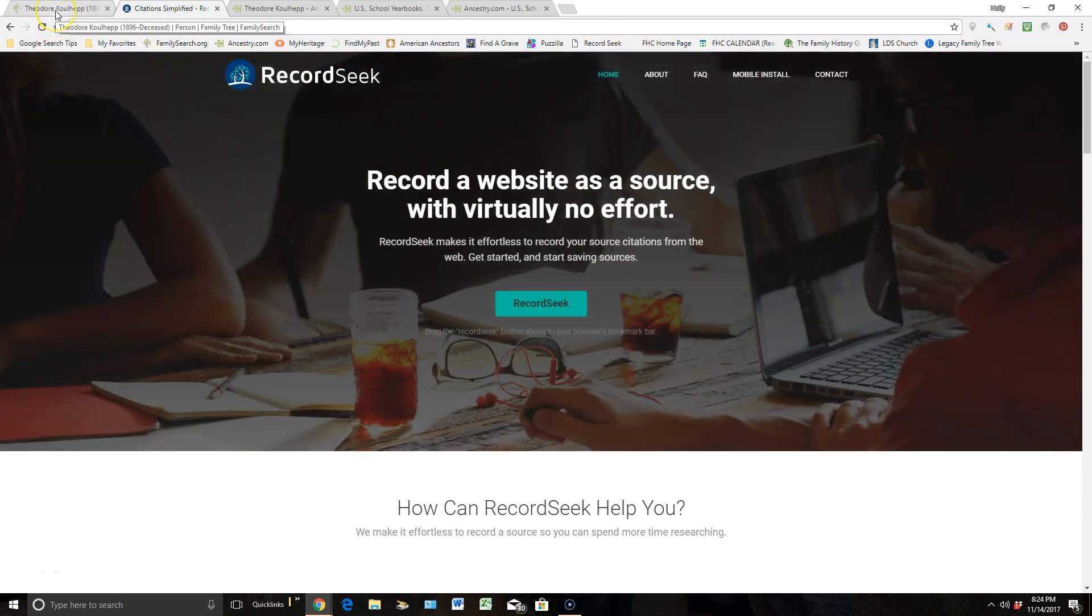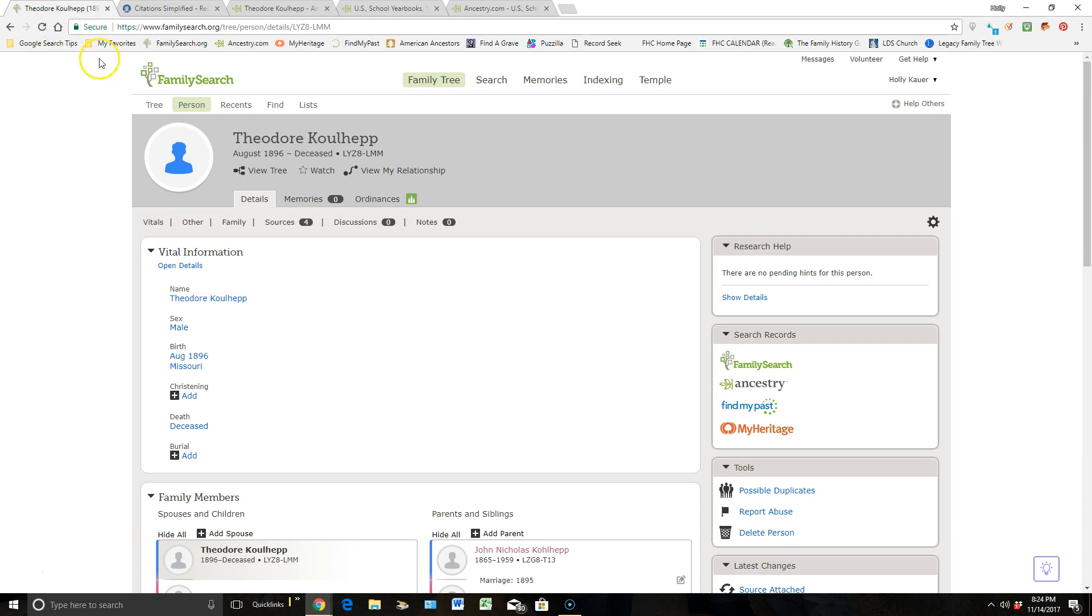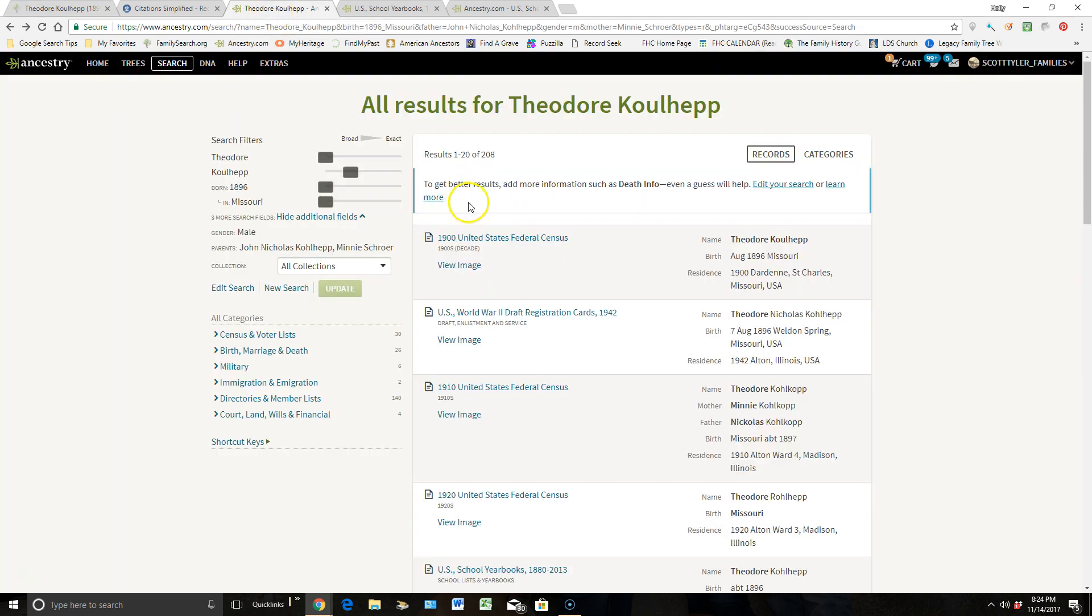So from here, if I was on Theodore's page, I would be clicking into Ancestry.com to go look for sources in their website about my ancestor. When I clicked on that, it brought me up a whole list of sources. Some are about Theodore, and some aren't.